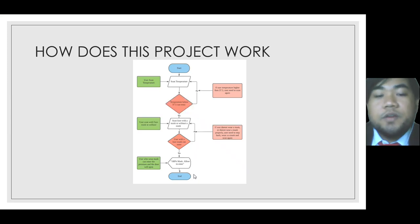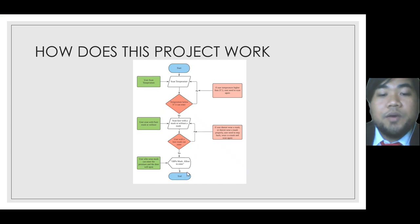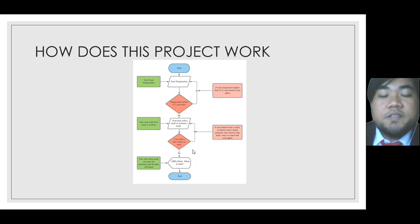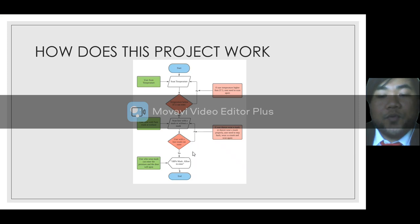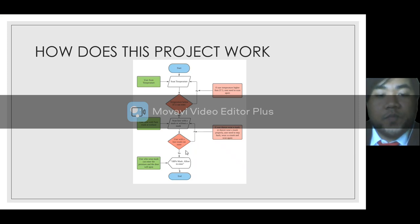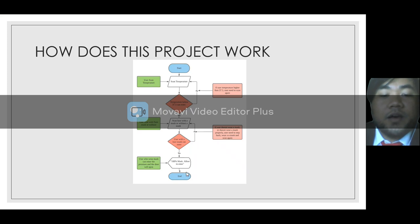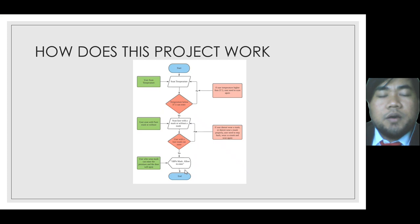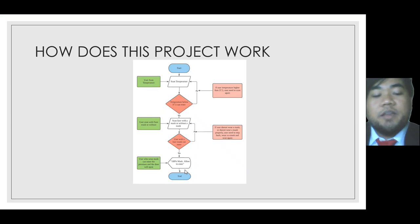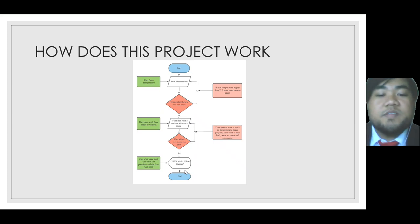If the person didn't wear a mask or didn't wear a mask properly, the system will ask them to step aside and rescan again. After they wear the mask properly, they can enter the premises.